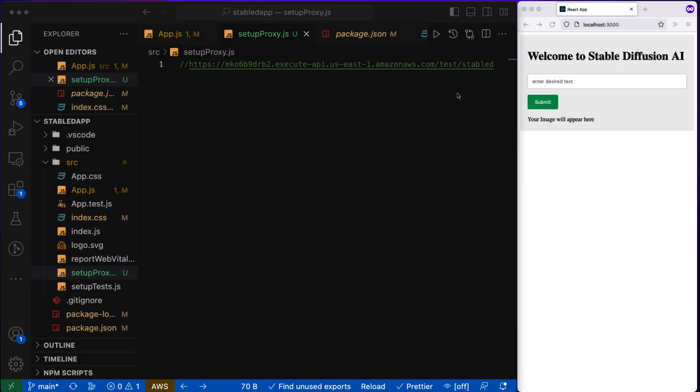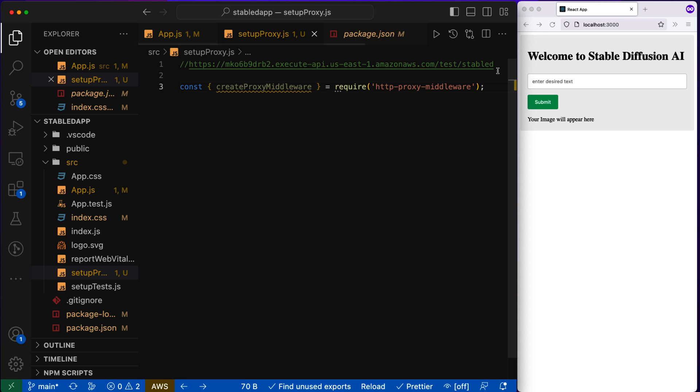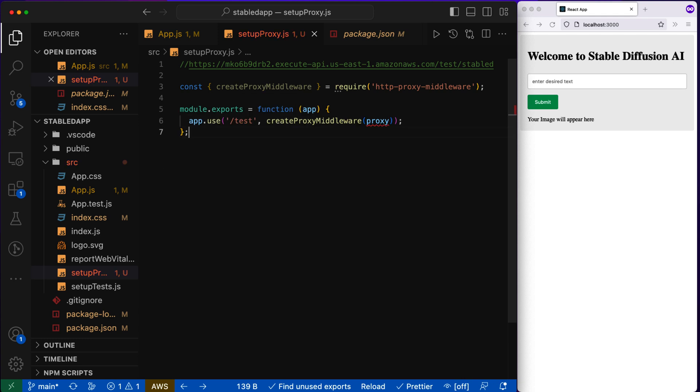So let's write the code to convert our origin. So I will first import the http proxy middleware. And then I will say that use the test API resource whenever the resources test, then basically change that origin. So we will say change origin to true.